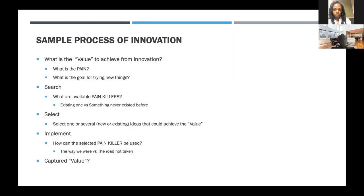To find the value to achieve from your innovation, you need to first define the pain you're having. If you have a dead rock in your work — what people usually call a pain in the ass — that's the pain you want to resolve. By removing pain, you get what you want; that's the value that can be achieved from innovation. If you have actual pain, like a cut or a cold, you search for medicine — you search for a painkiller — which could be the solution to the problem you're experiencing. From that search, you select one that could achieve the value, which is pain relief, and then you take the painkiller and finally get relieved.